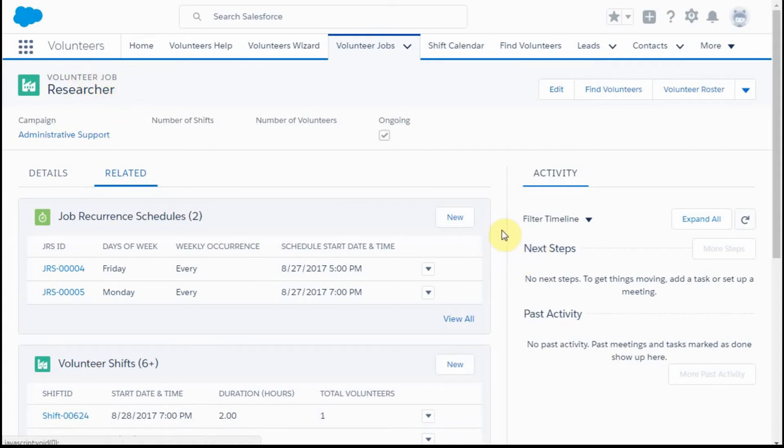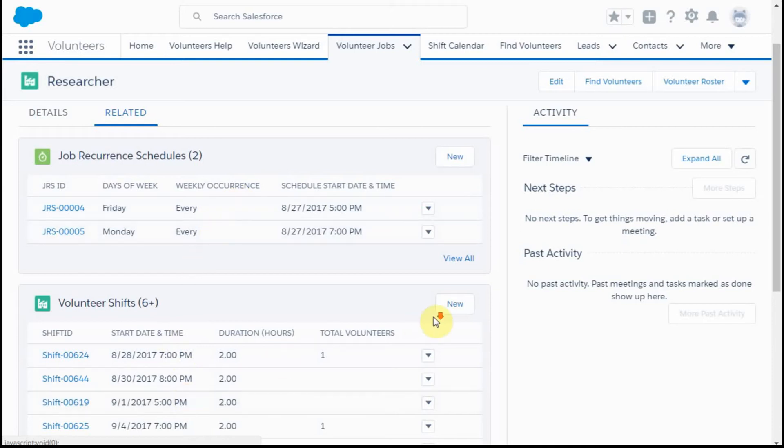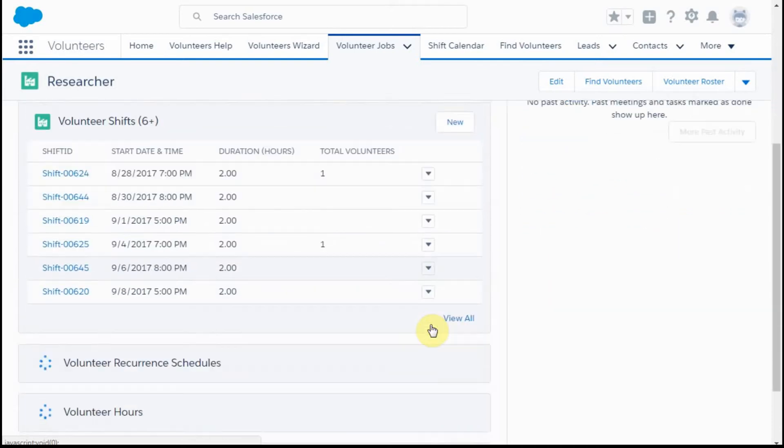We're going to talk in this video about the Job Recurrence Schedule, which is about creating a job that will have multiple shifts in the future. By creating it here, we'll end up seeing multiple shifts.